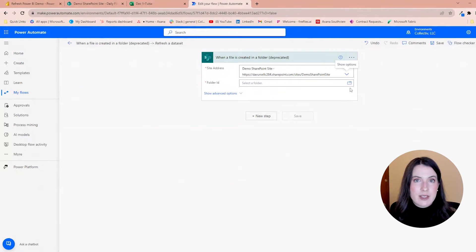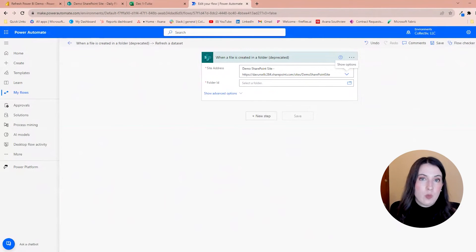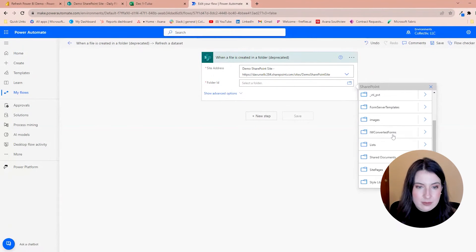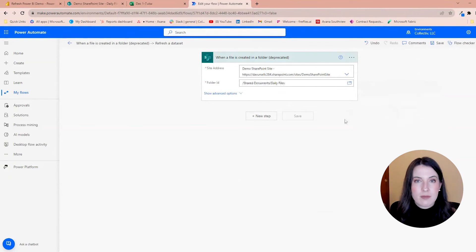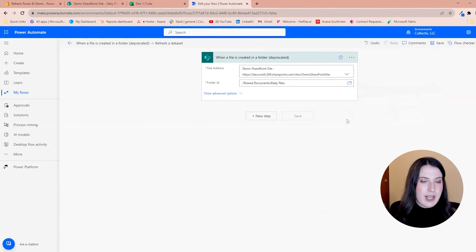And the next thing is the folder ID. So this is the folder on our SharePoint site where the documents are stored. So now that I have both of those selected, I'll need to select the next step, which will be to update the Power BI data set.